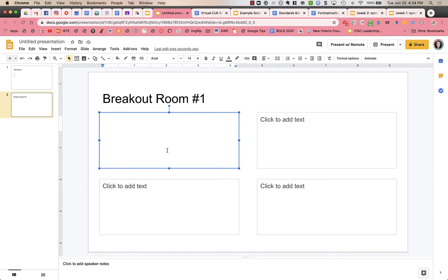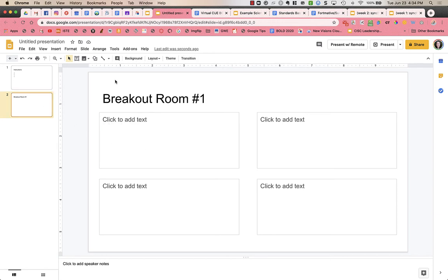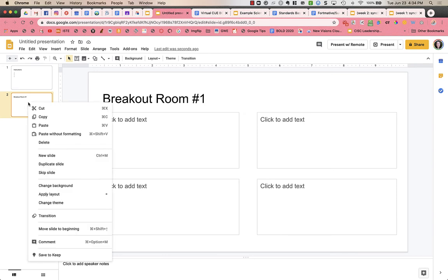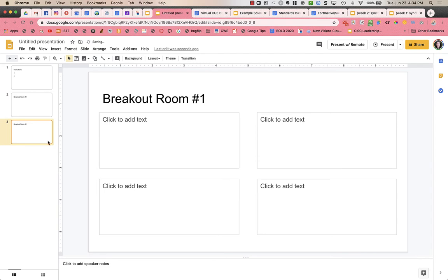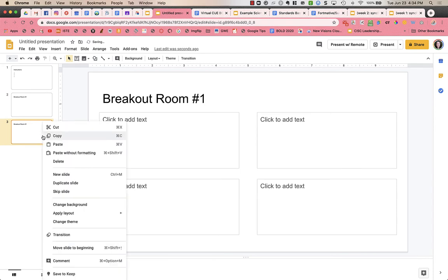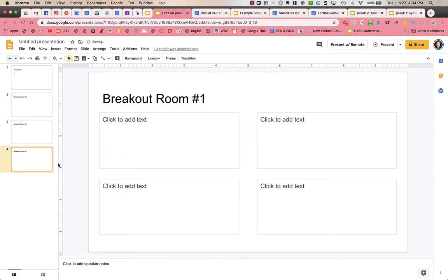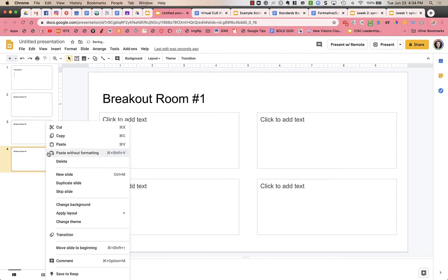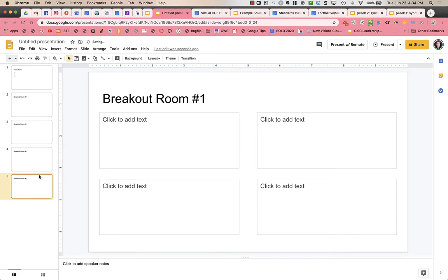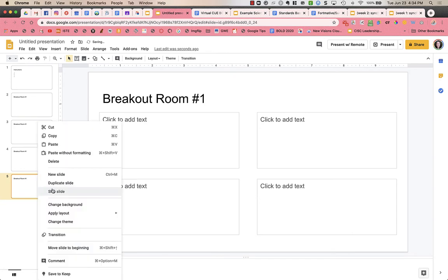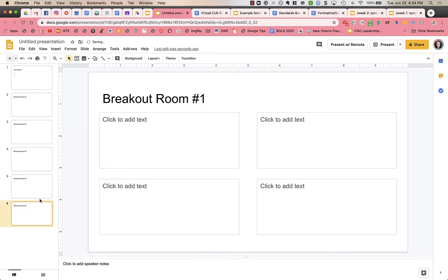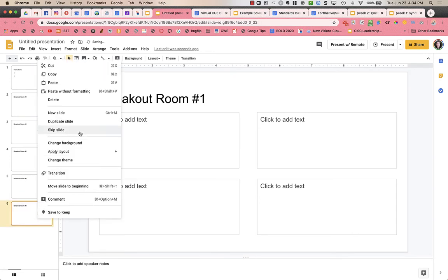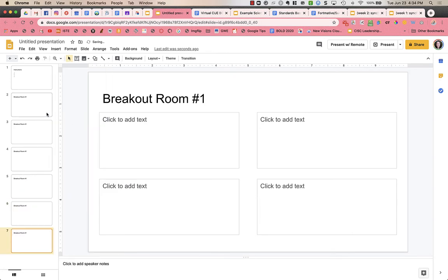You can set up the slide however you want. You can have students put their name on it, just whatever you put in the instructions. Then what I would do is on this slide here, the breakout room number one, I'm going to click on it over on the left so it's highlighted in this yellow. And then I'm going to right click on it and choose duplicate slide. And I'm going to duplicate it multiple times for each of the numbers of groups that you're going to need within your class.